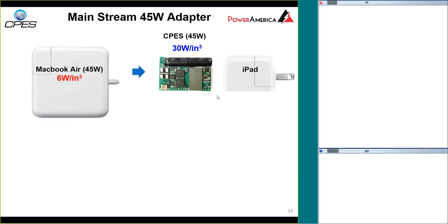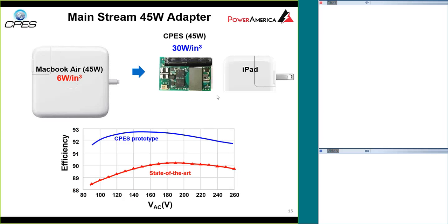We tried the 45-watt adapter also. We are able to reduce it to about two-thirds of the iPad size. The efficiency improvement for the 45-watt is even greater — more than two percent improvement in efficiency.